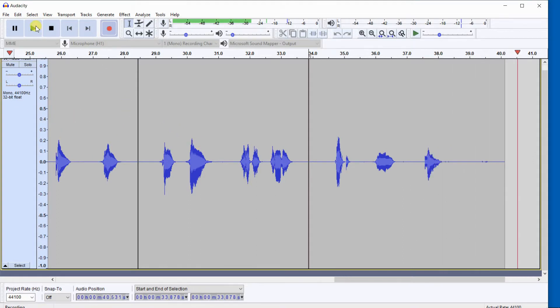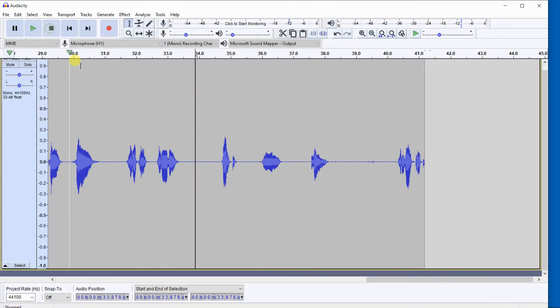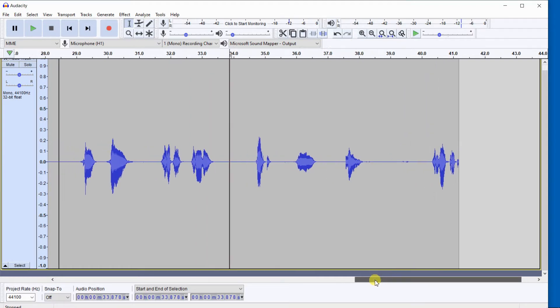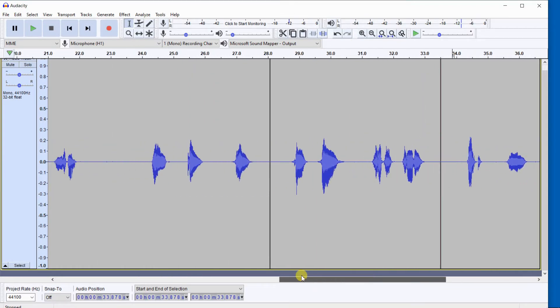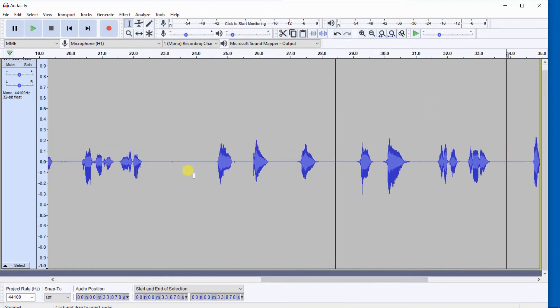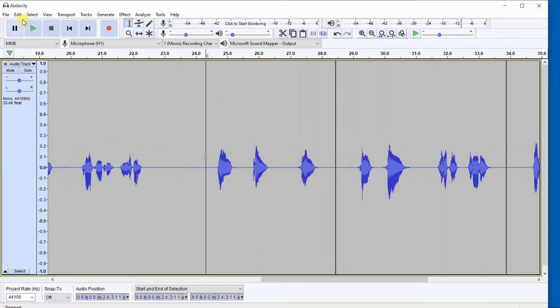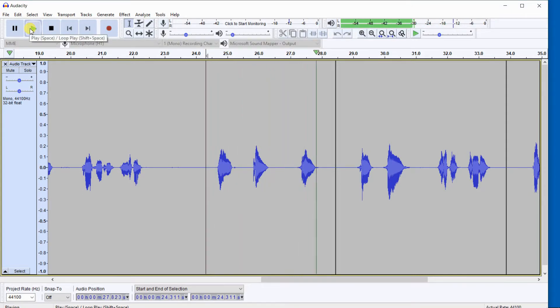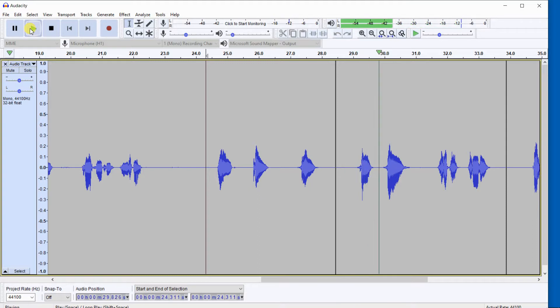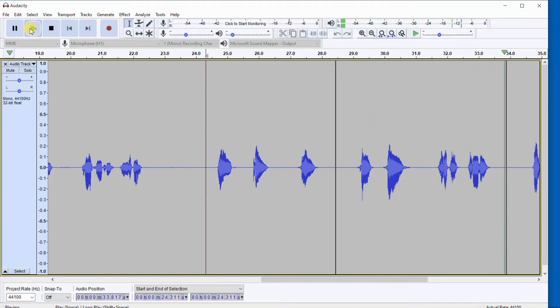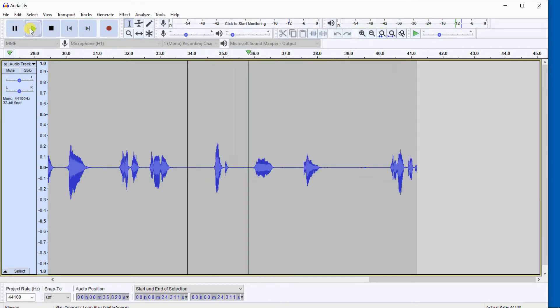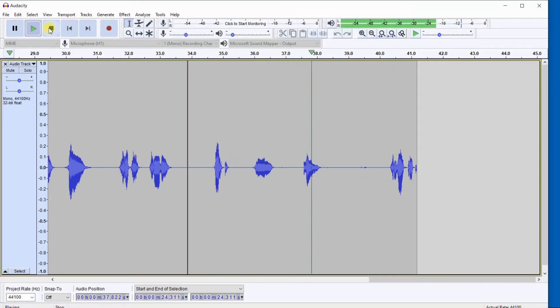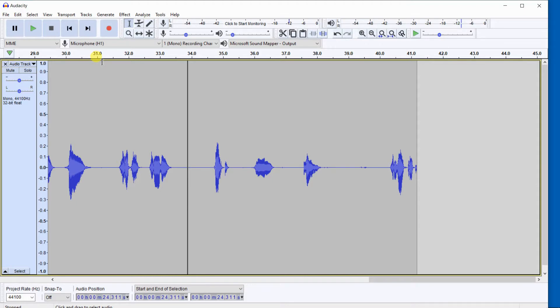That completes our recording, and we have all 10 numbers. 1, 2, 3, 4, 5, 6, 7, 8, 9, 10. We counted in a direct sequence from 1 to 10. Now, here's something that you'll run into.